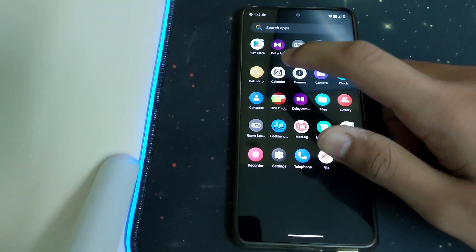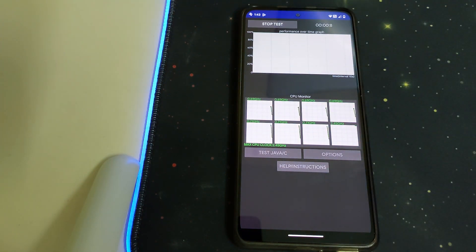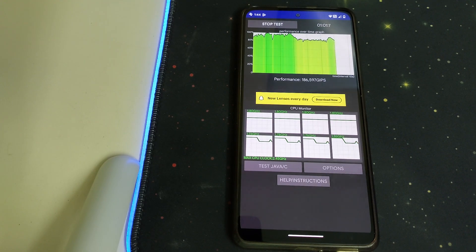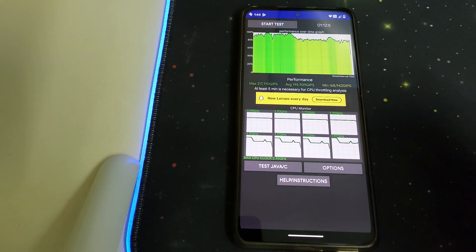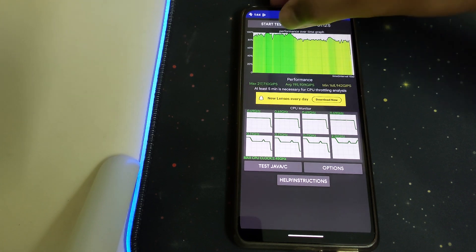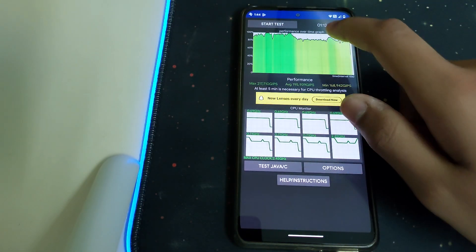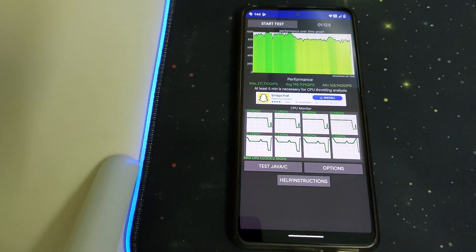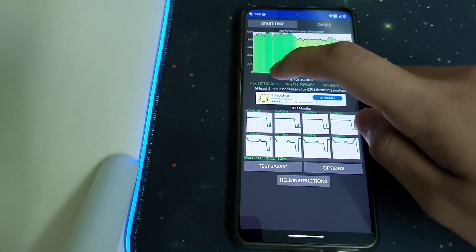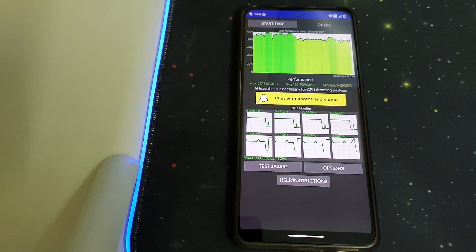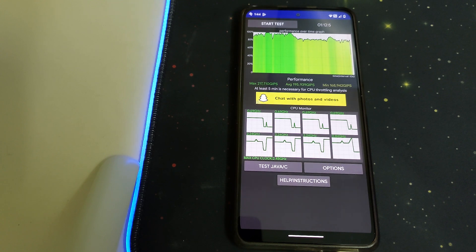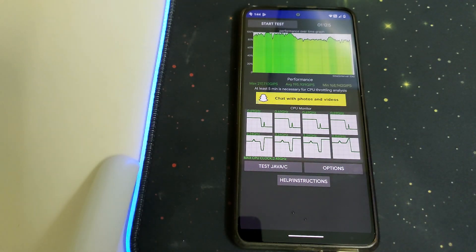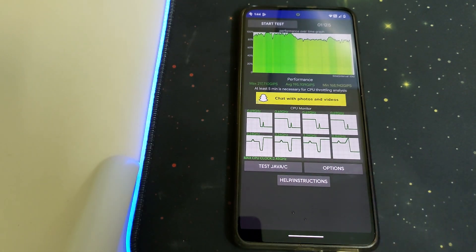Now let's do the CPU throttling test. The graph shows 100% to 90%, but then in the end it falls to 80%, which is still pretty good. We have a max of 2,177,710 and a minimum of 1,689,942. The maximum clock speed is 2.45 gigahertz.